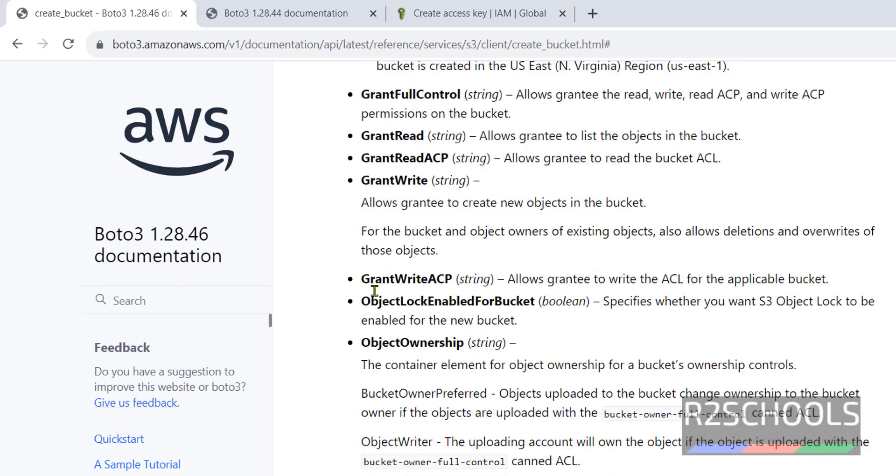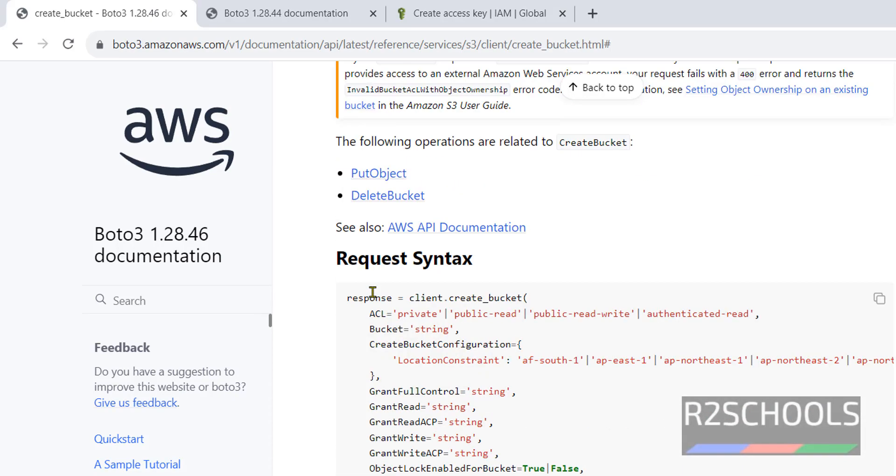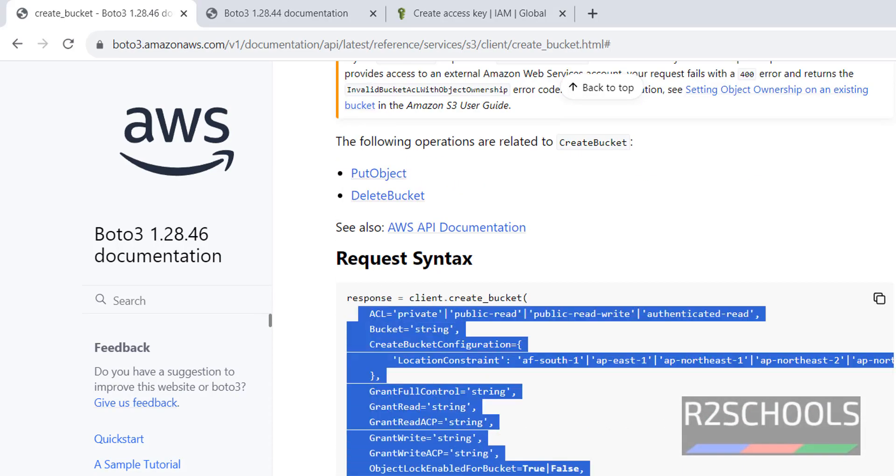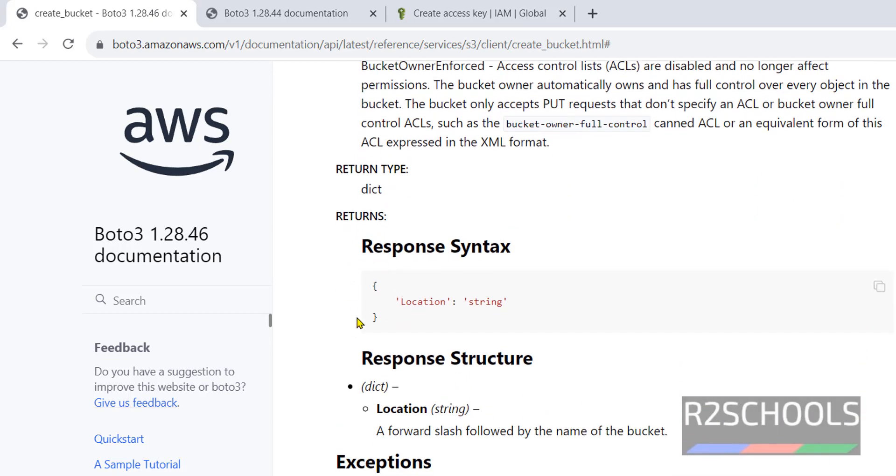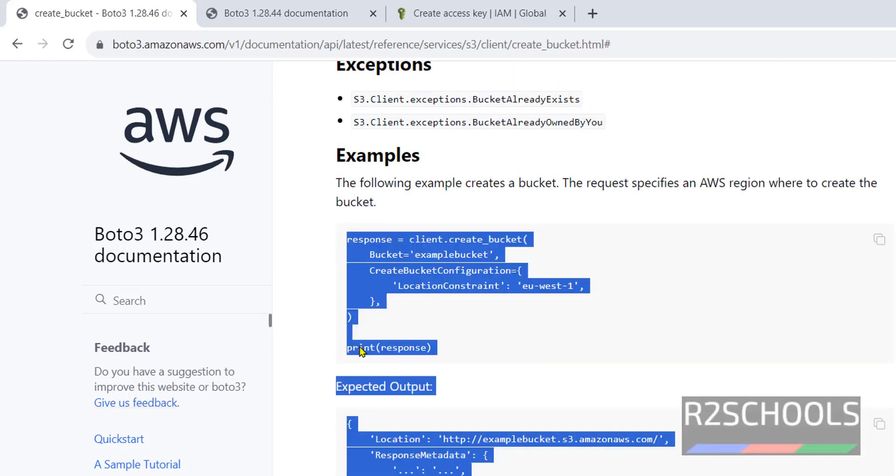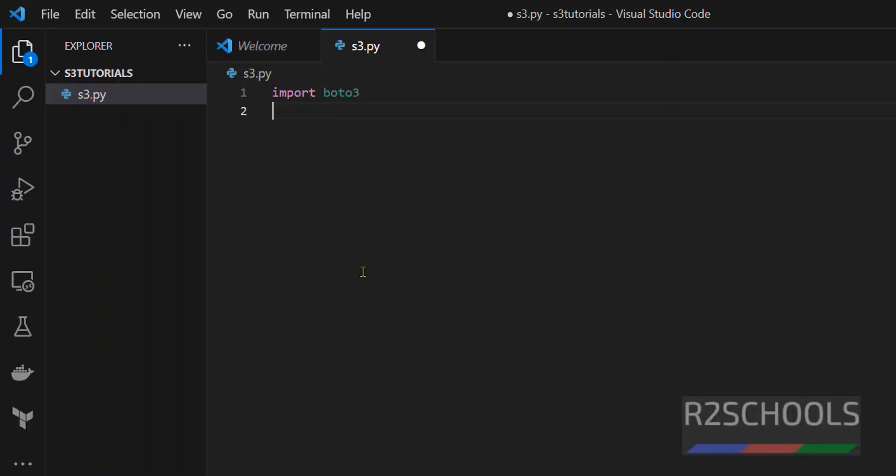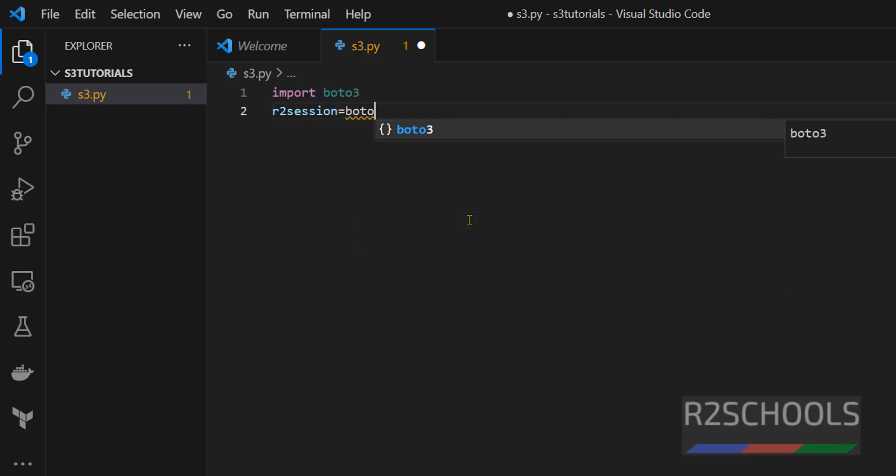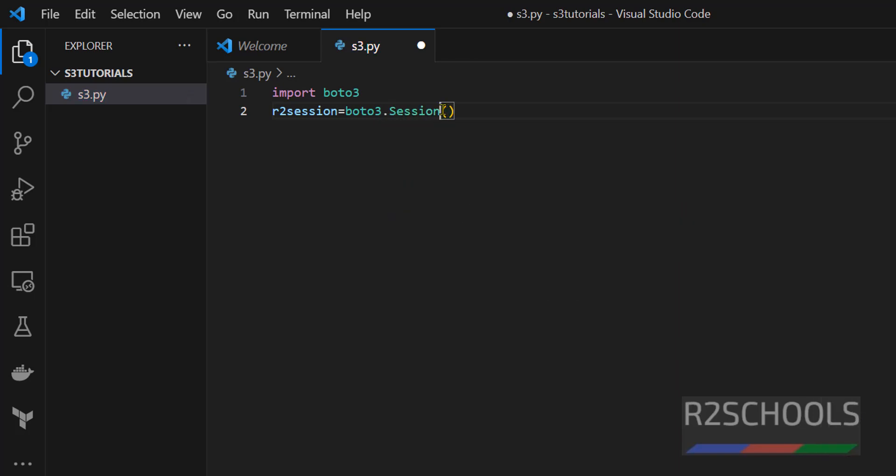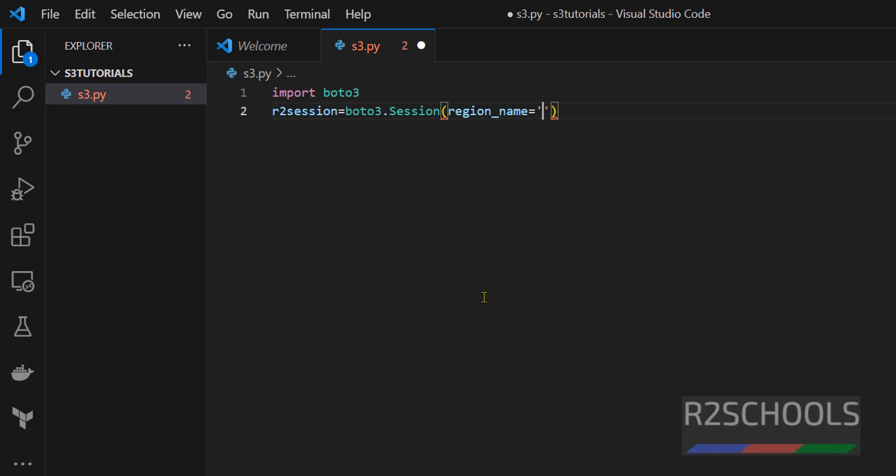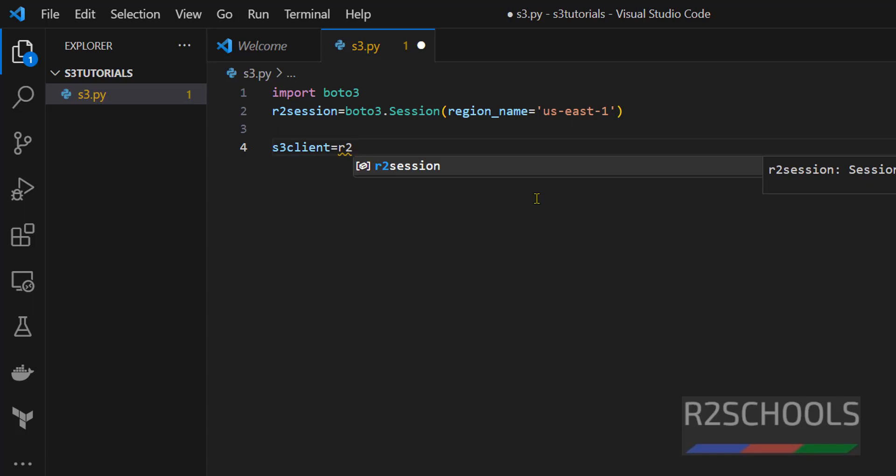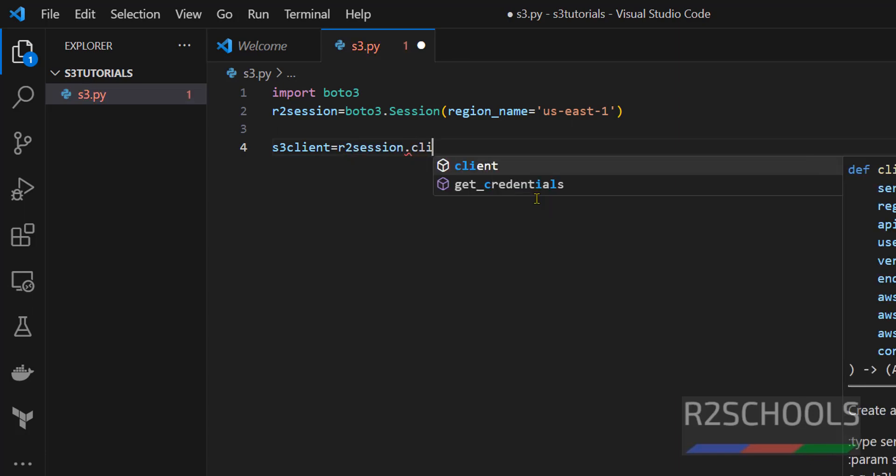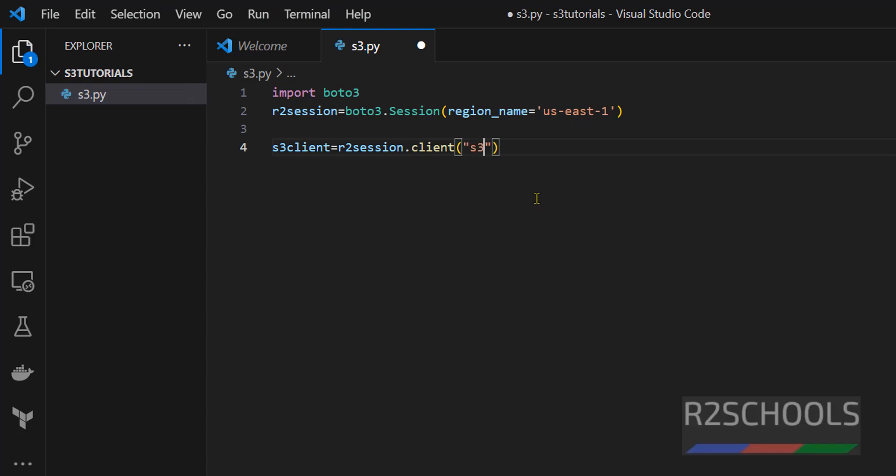This is the syntax and examples. First step is import boto3. Then r2session, this is the variable name, equals to boto3.session. In the session we can provide the region. I am giving region_name as us-east-1. It can be single or double quotes. Then s3_client equals to r2session.client, then in brackets provide s3.